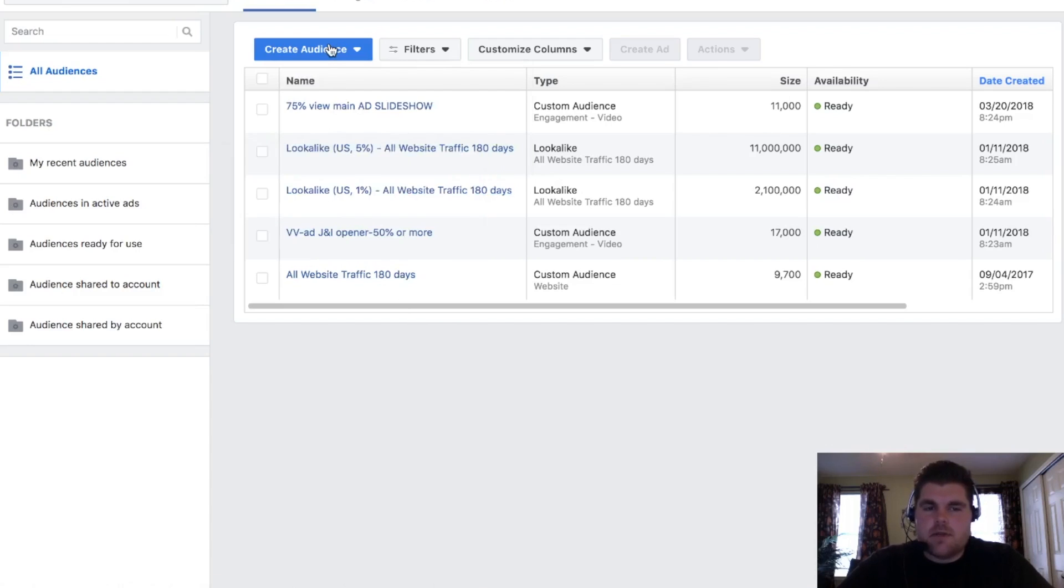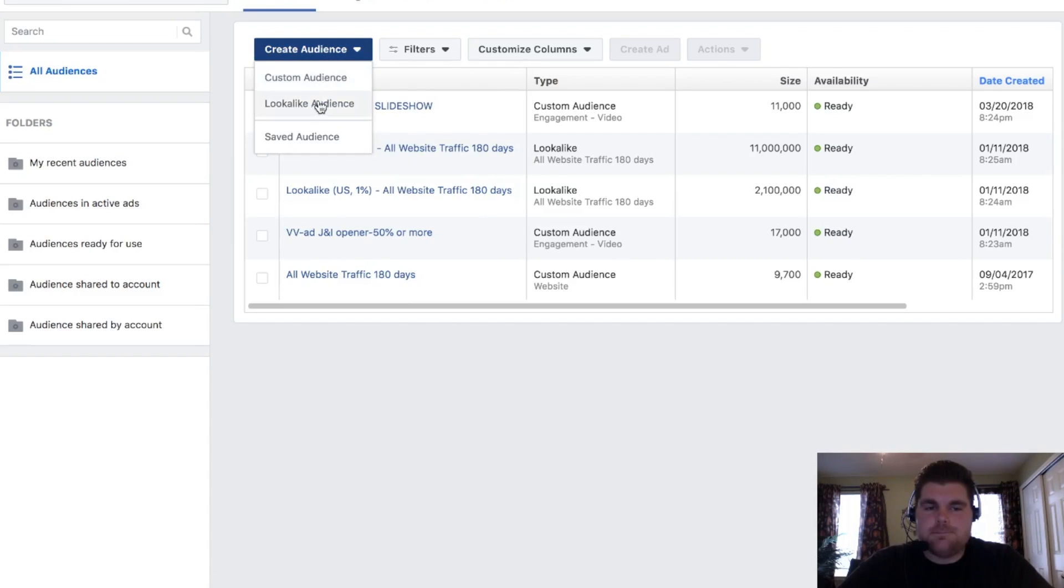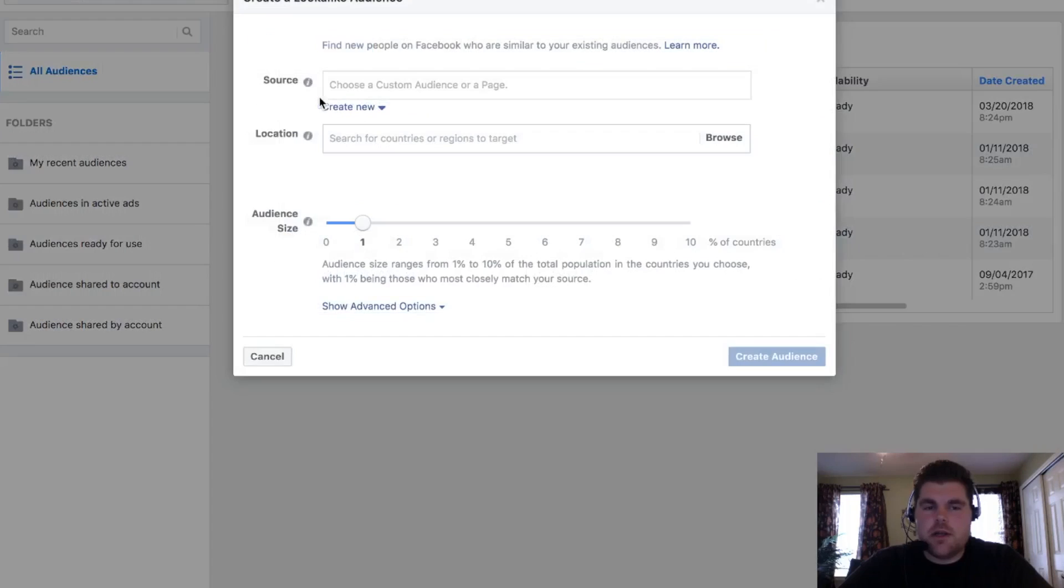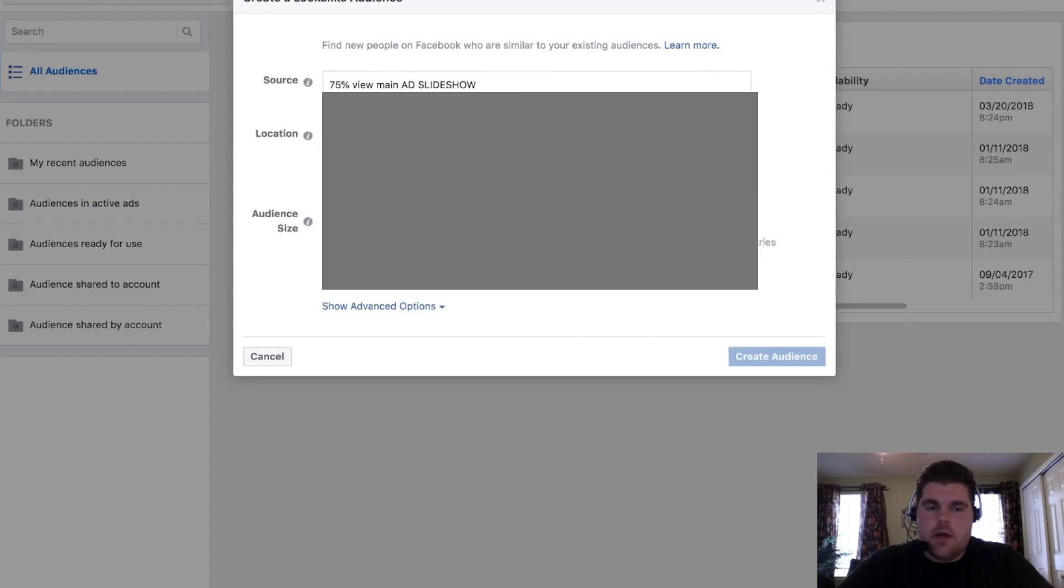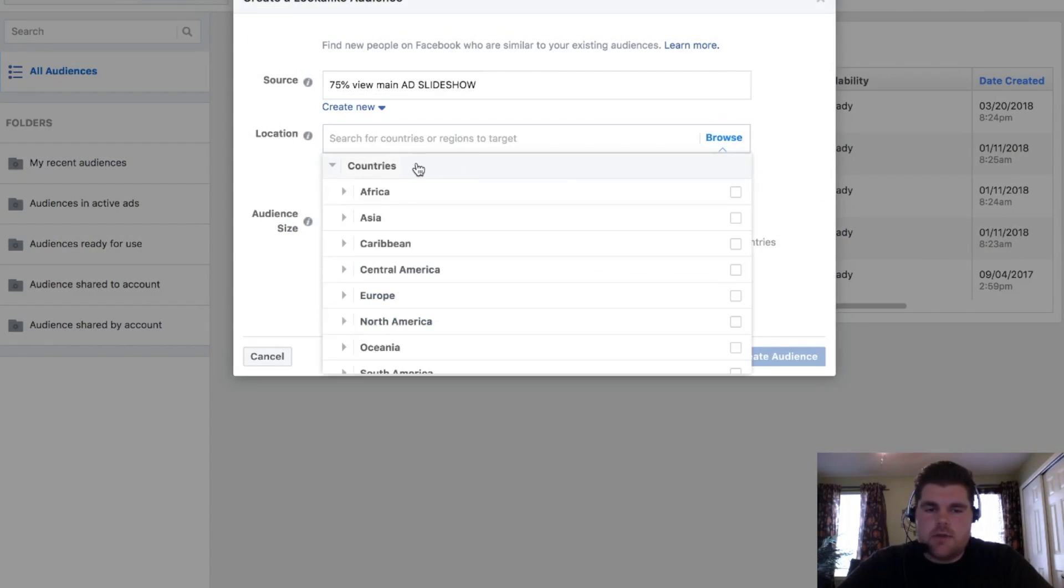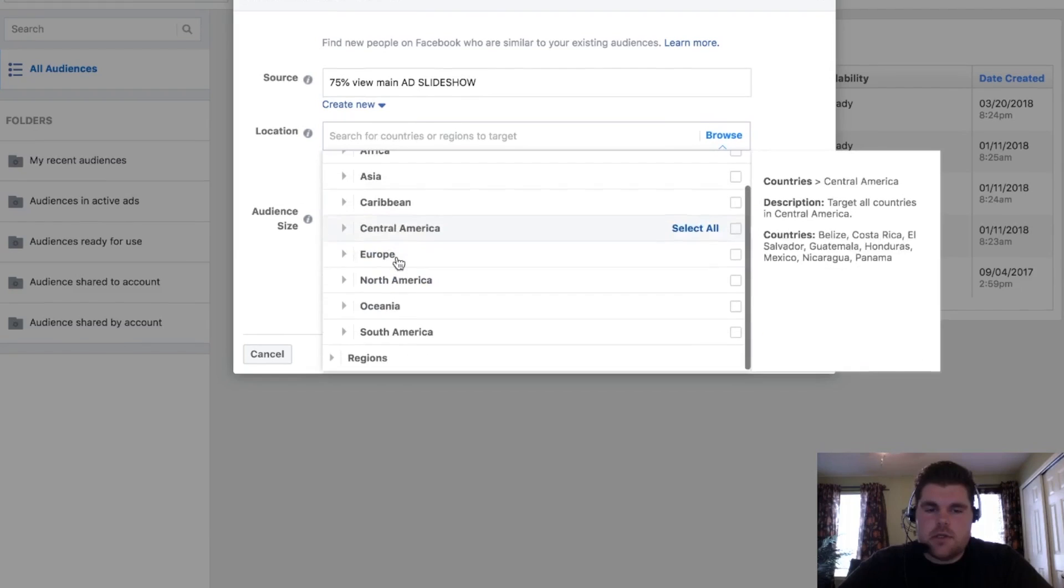This one's website traffic. So let's actually look up lookalike audiences right now. So lookalike audience, all you have to do is come in here and then say you want to create a lookalike audience off of that campaign.